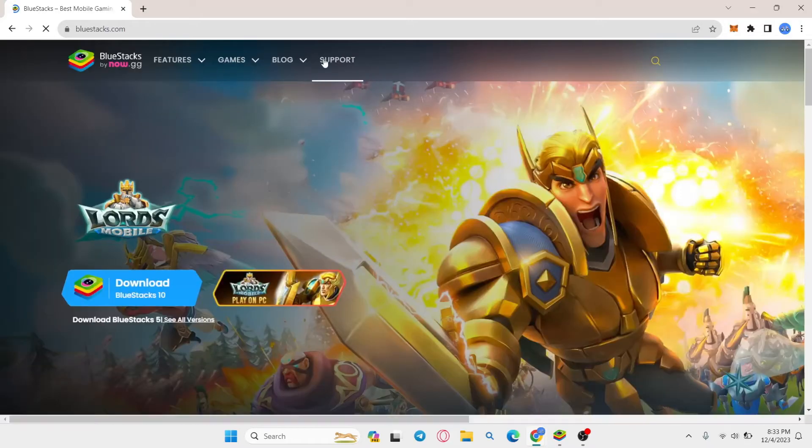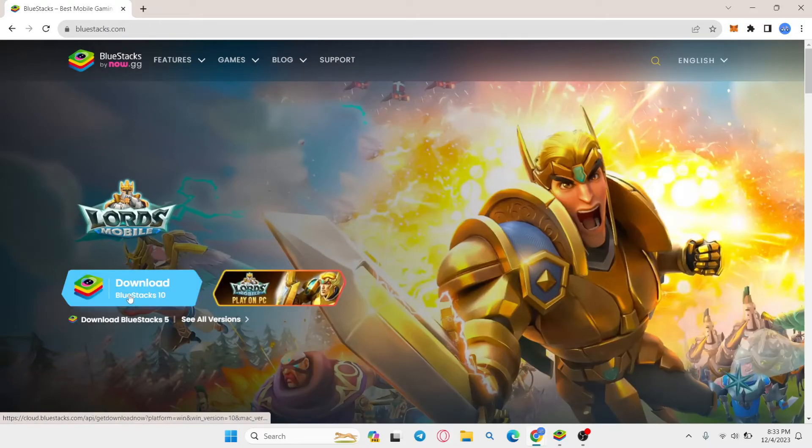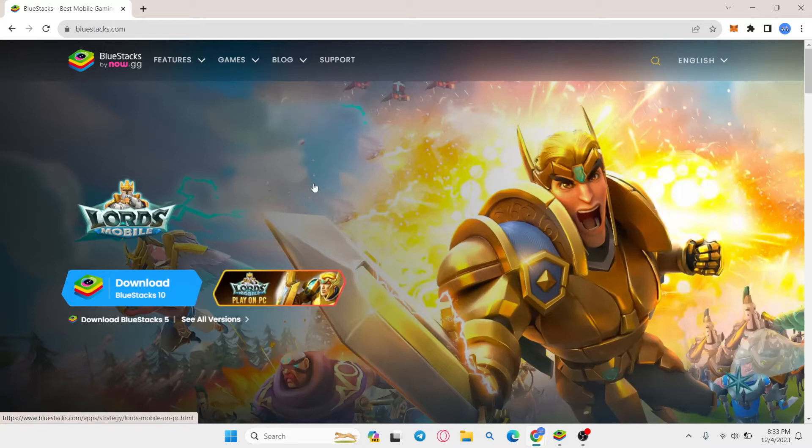You will then be taken to the official Bluestacks website where you can click on download Bluestacks 10 to proceed with downloading the installer.